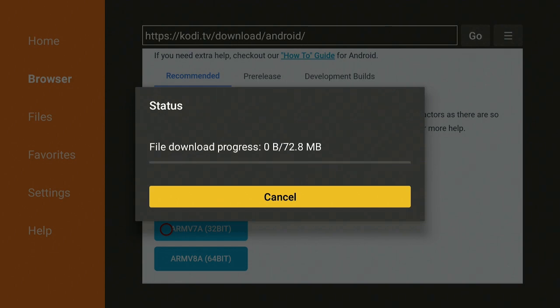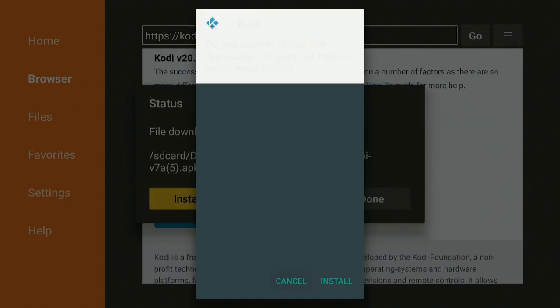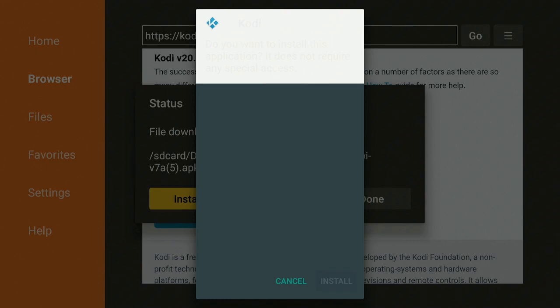Give it a minute to connect and it will download and then we'll be back. After Kodi finishes downloading, go ahead now, click over and click on Install. Give it a minute to install and then we'll go ahead and open it up.